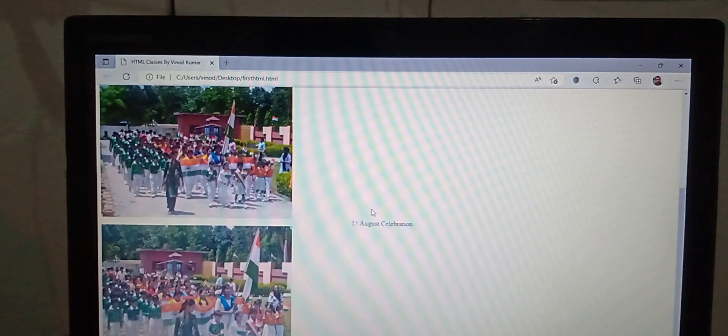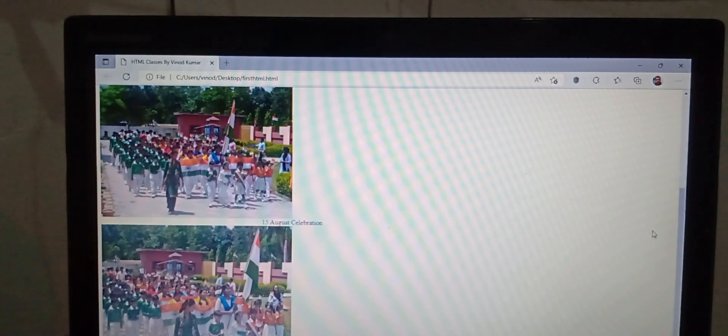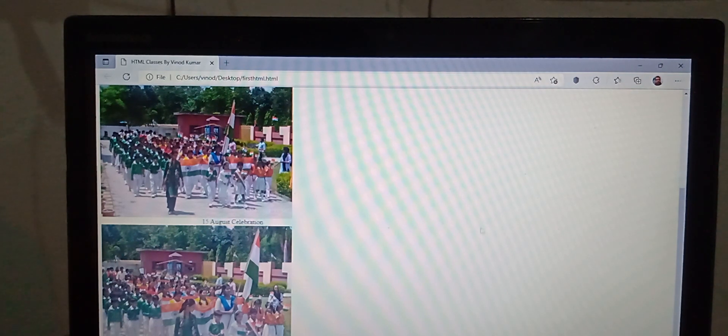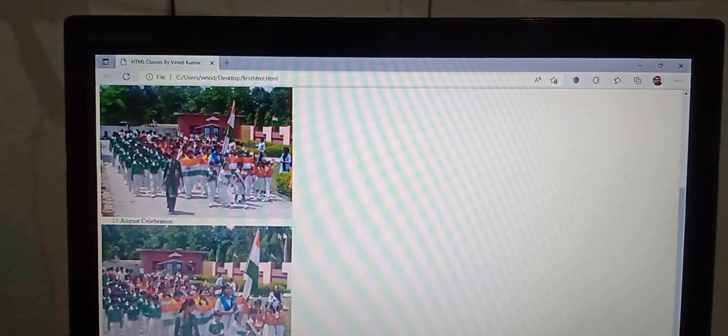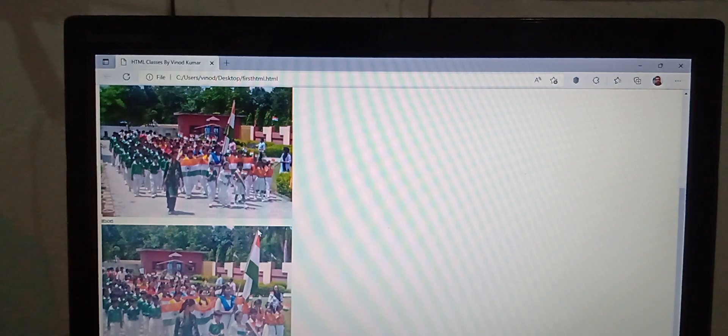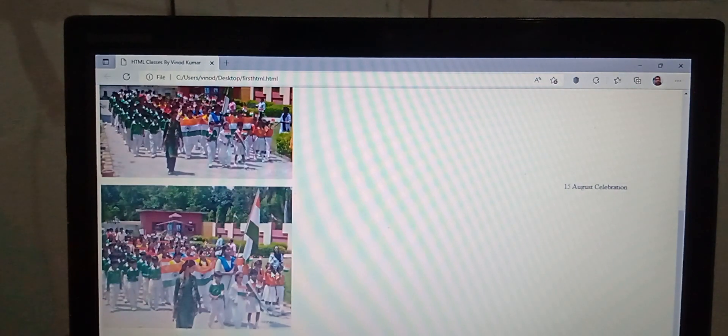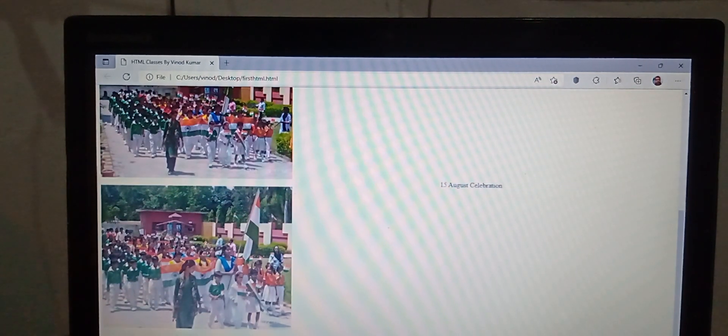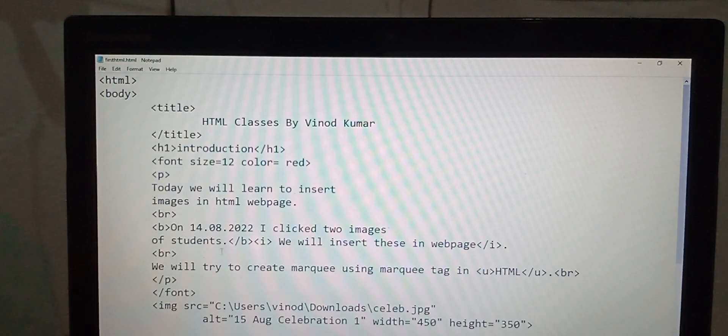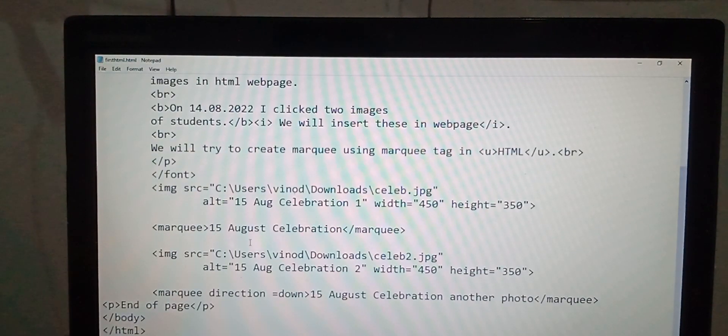By default, this marquee runs from left to right, right to left. Now see the direction down. If we are changing the direction of first marquee to up...